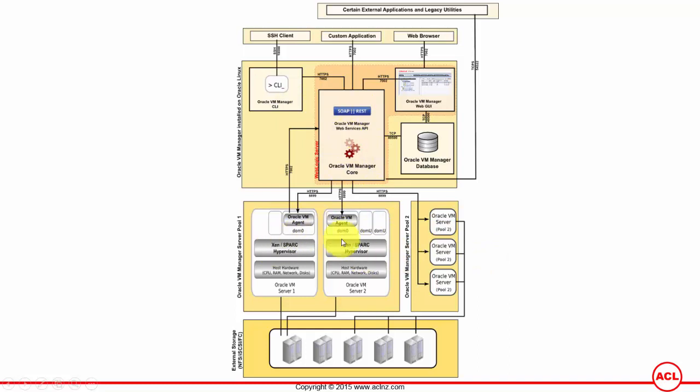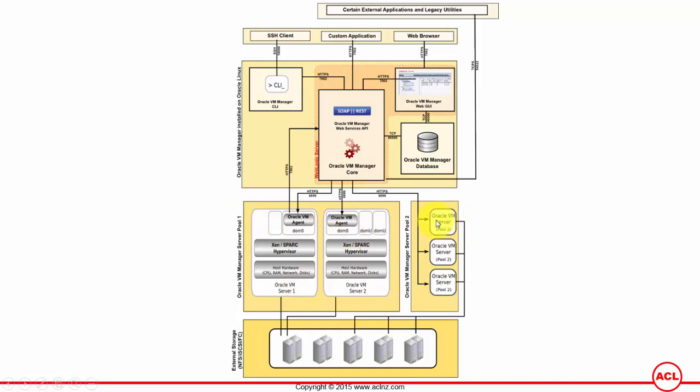So the example I have shown you is one VM manager having two physical servers being accessed via Oracle VM agent, and each of these two physical machines have got Oracle VM server installed on top of them.